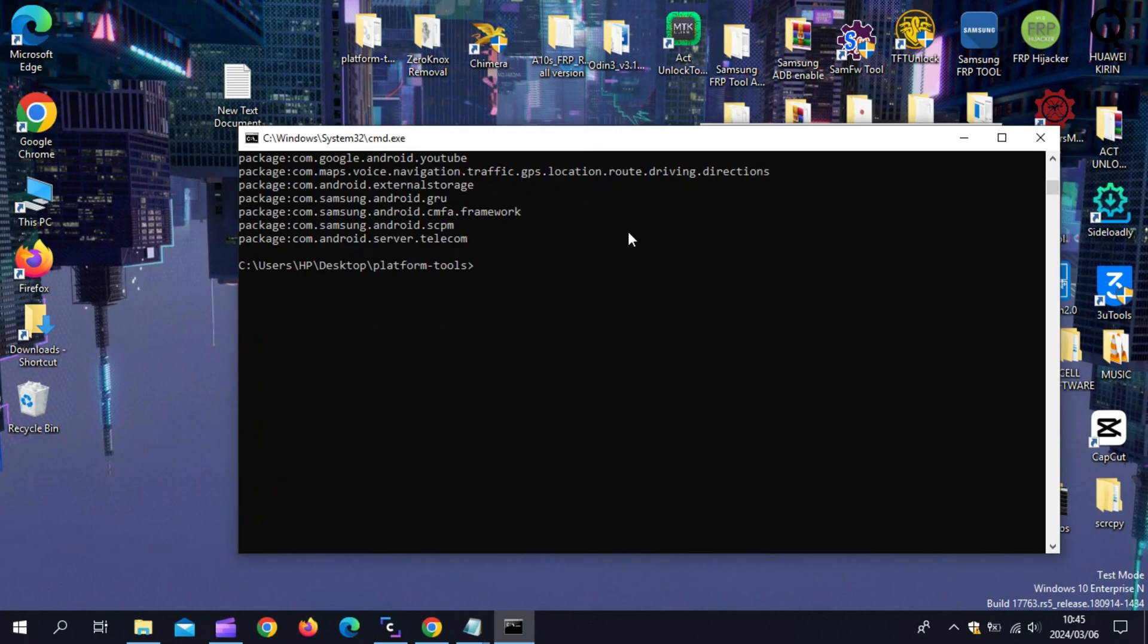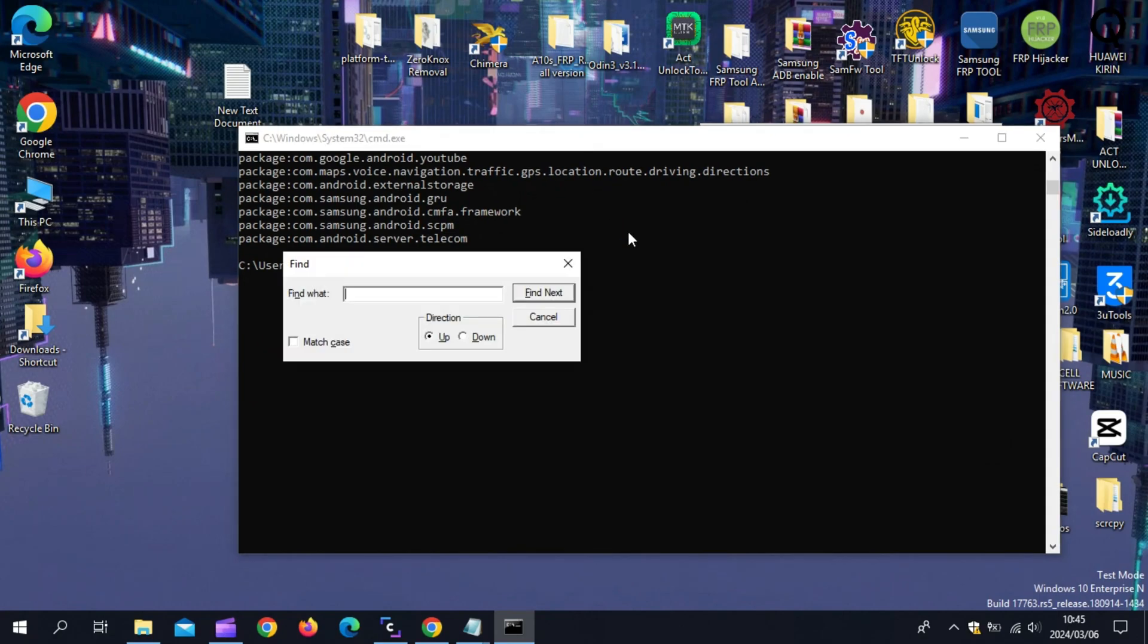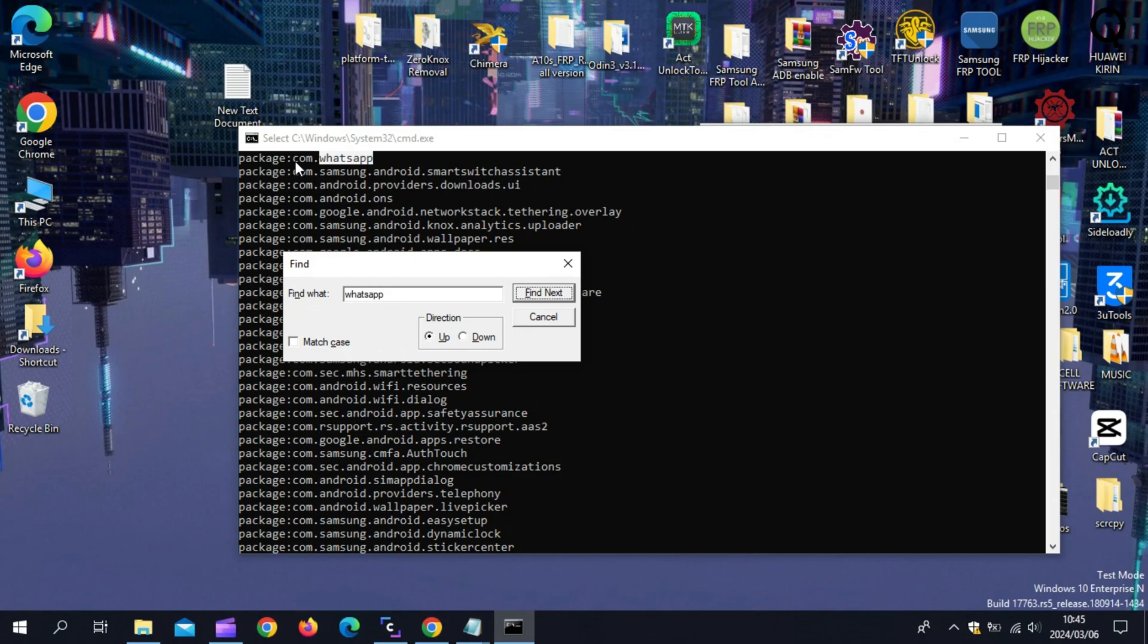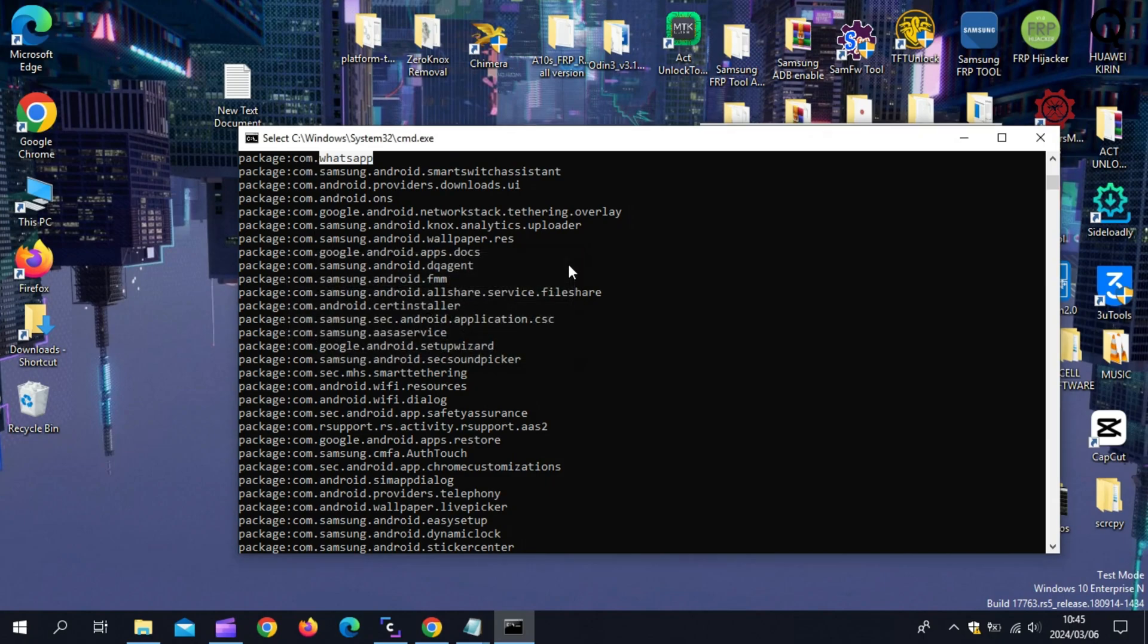Now hold CTRL plus F buttons together on your PC. Then a find bar will appear in the command prompt. Now just write WhatsApp. Then hit Find Next. Then it will show you the package of WhatsApp. This is the WhatsApp data we need to remove it.